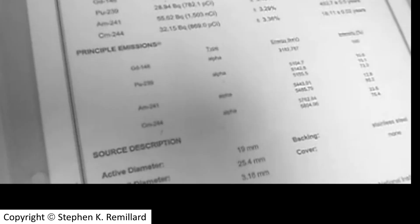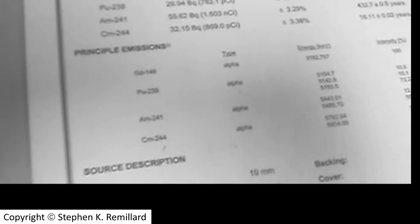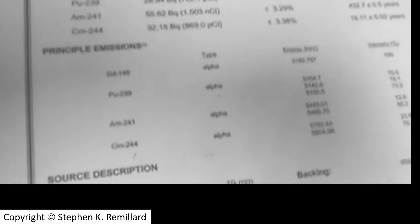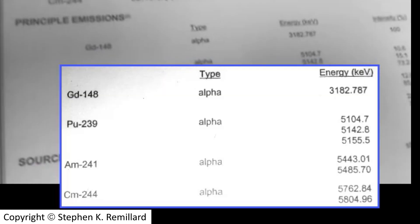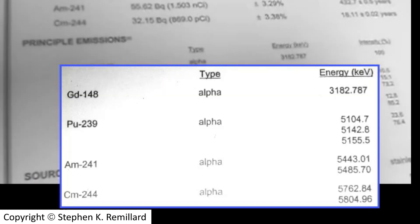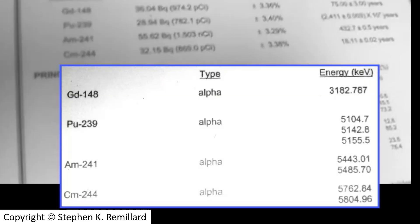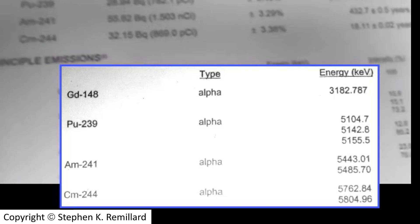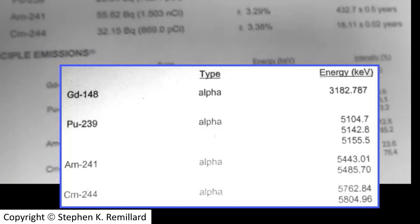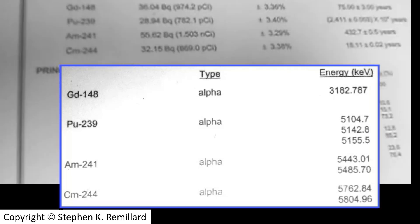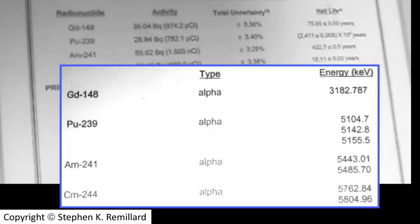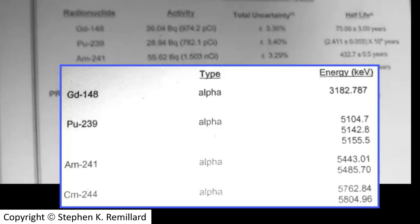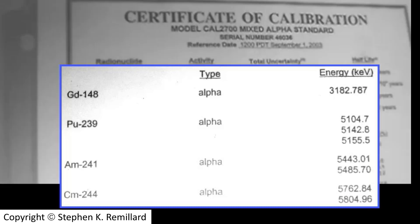A radioactive source containing several alpha-emitting nuclei is used to do this calibration, and a calibration certificate is available which documents each emission from each type of nuclei inside the source.